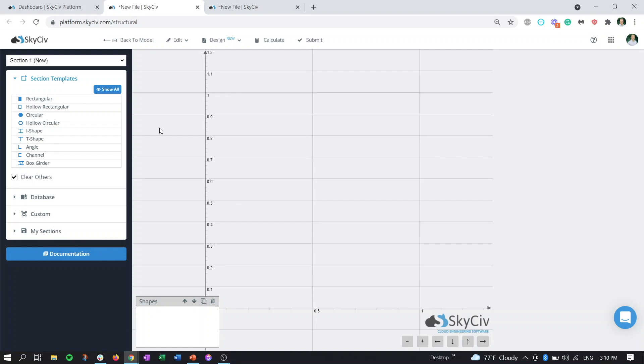Another thing to note is that the tapered members function requires you to be in the integrated version of the section builder within Structure3D because there is that third dimension component. If you were to go to the section builder on its own in the dashboard, you wouldn't be able to create a tapered section because you need that third dimension to give it that taper.